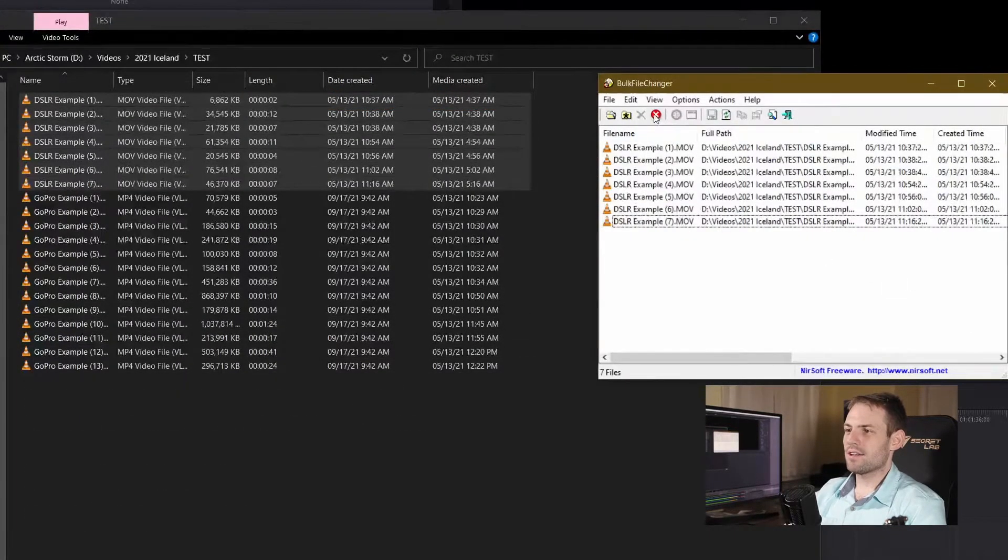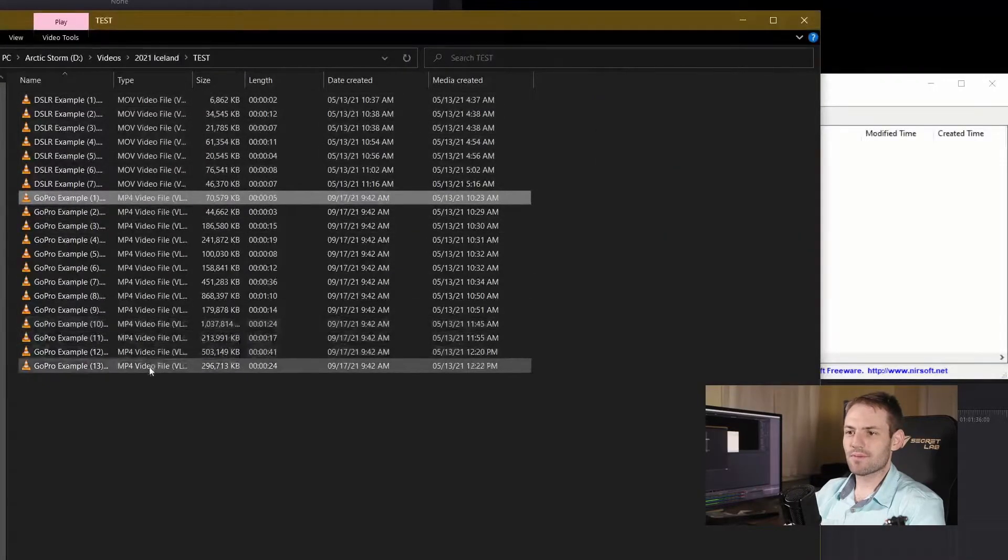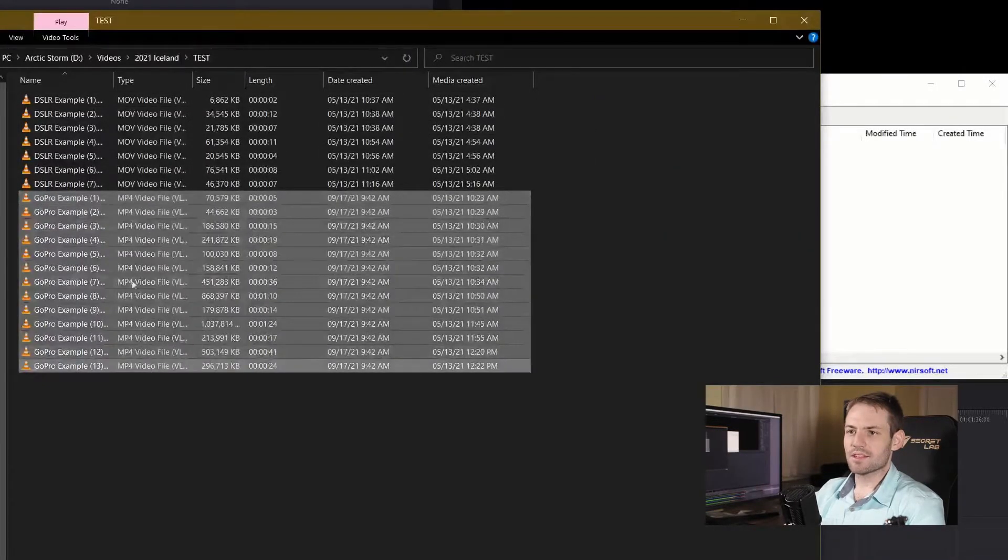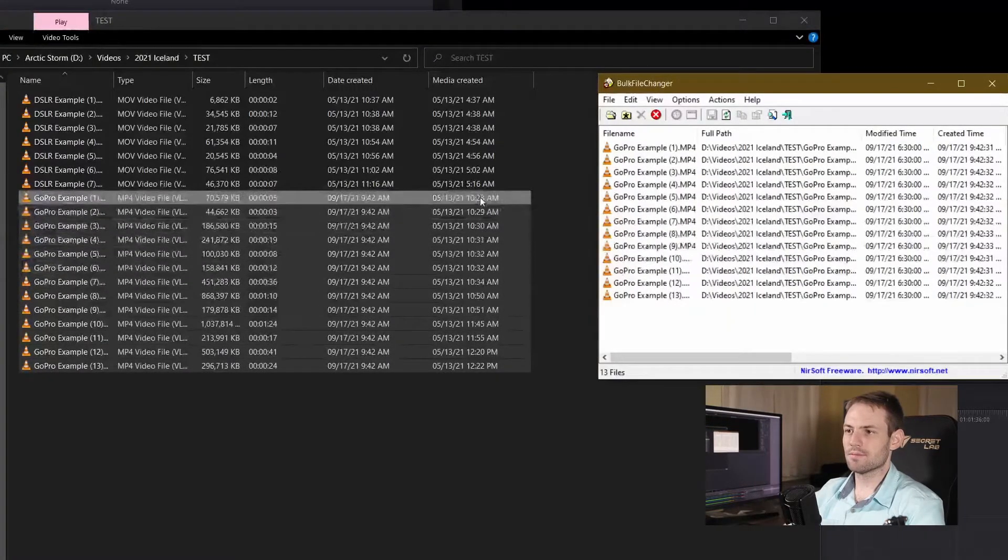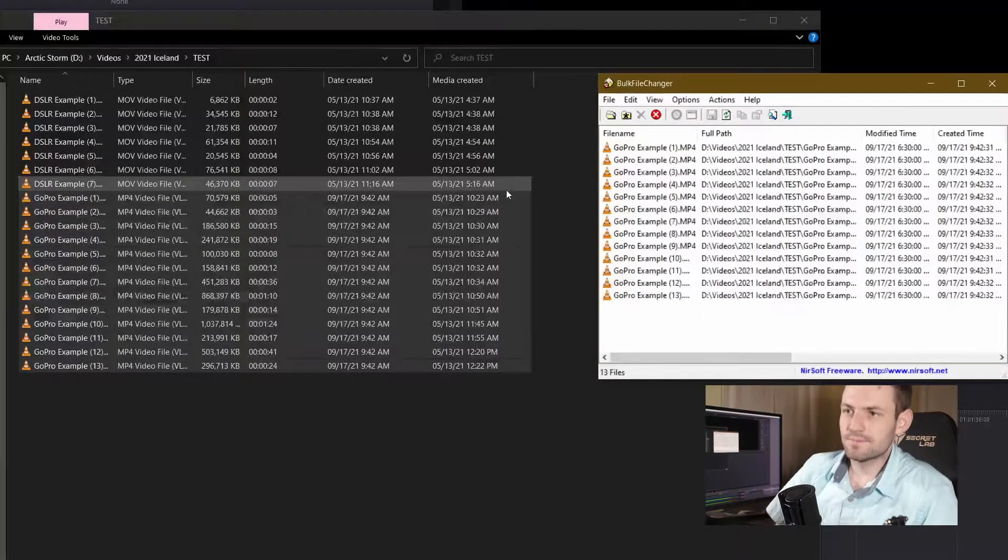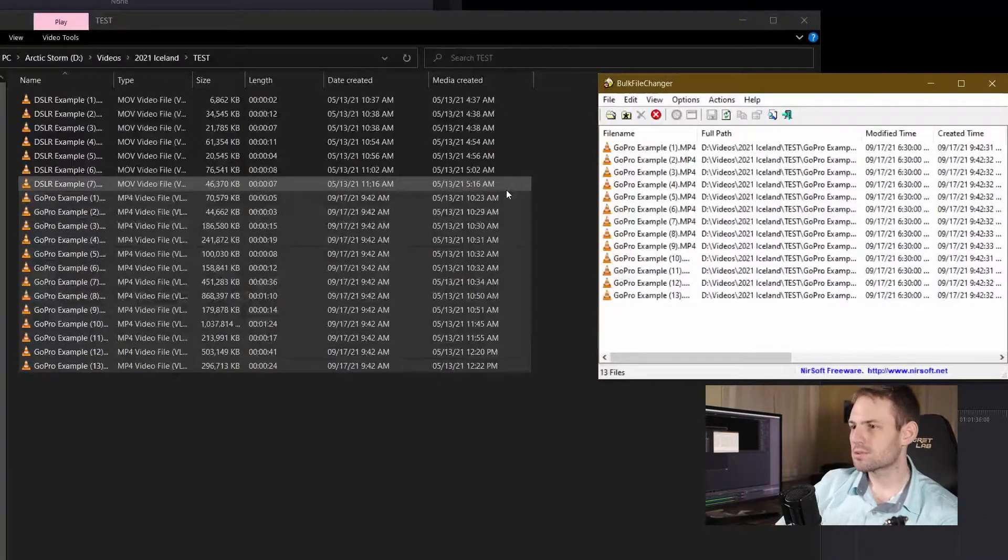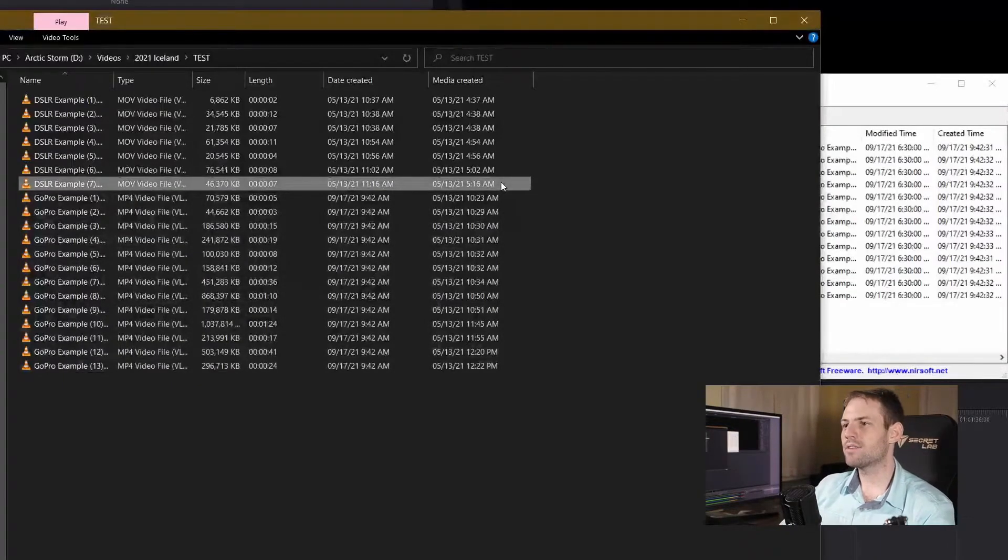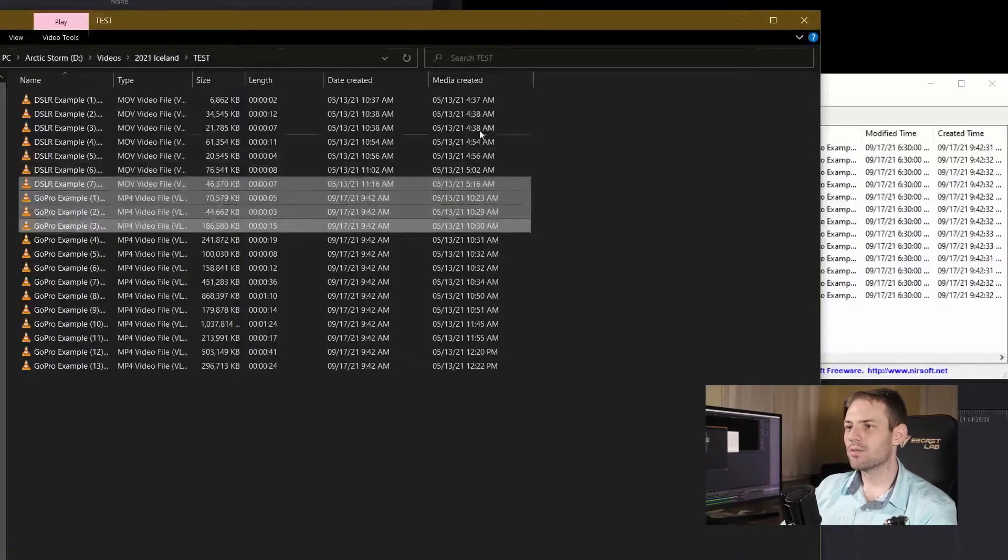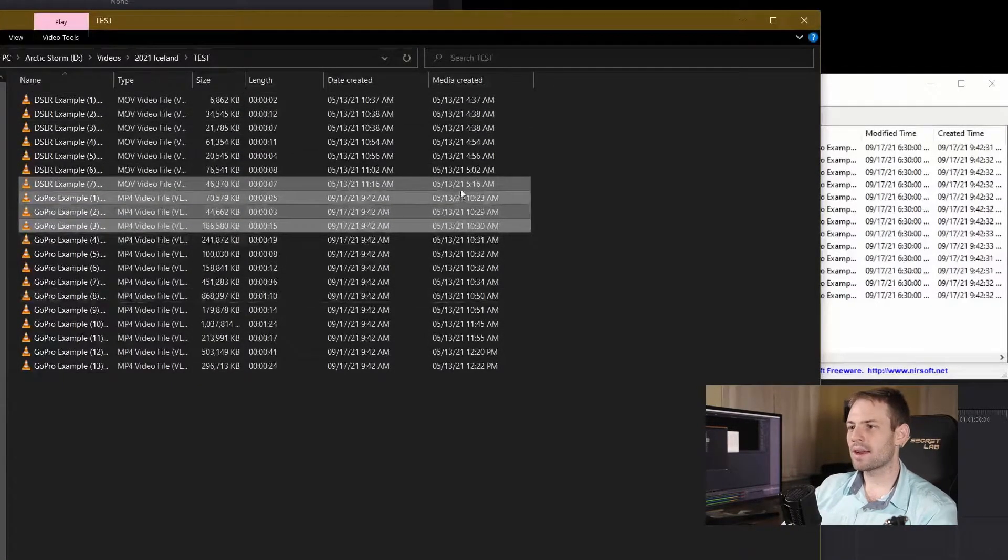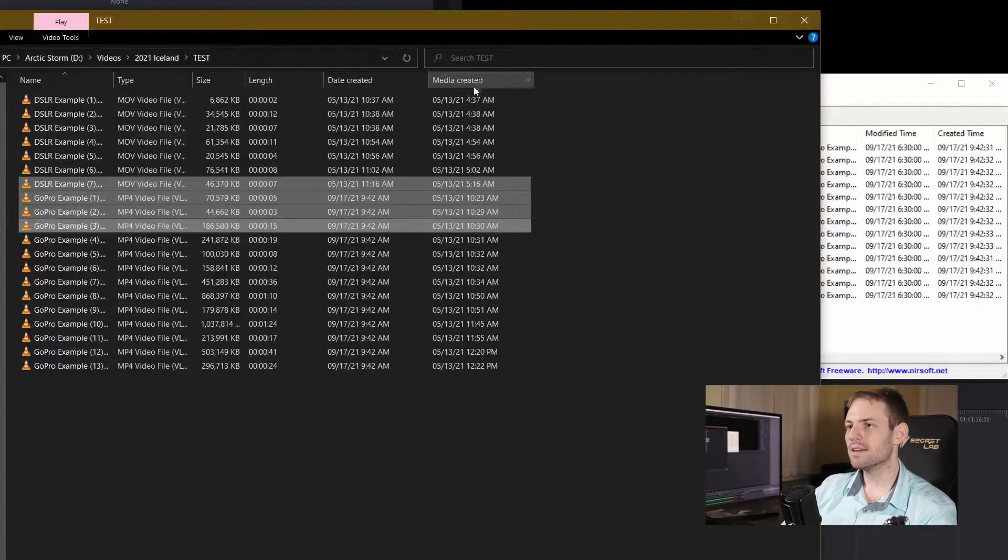Let's clear out these files from the media changer and let's do the GoPros. Now this requires a little bit of knowledge here. We can see over here in my file explorer that I actually have the correct date over here in this far right hand corner, the media created.